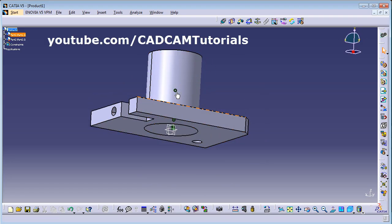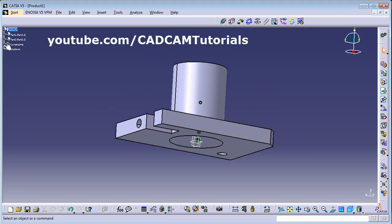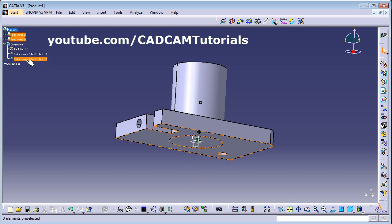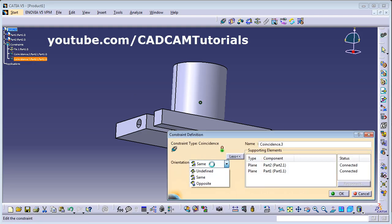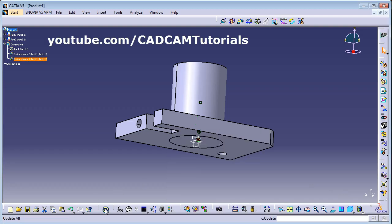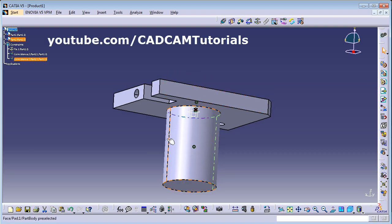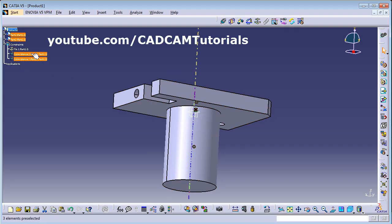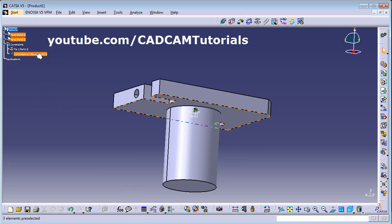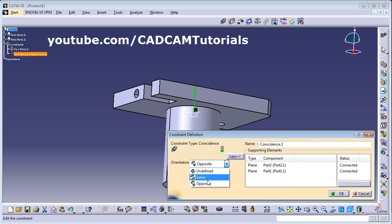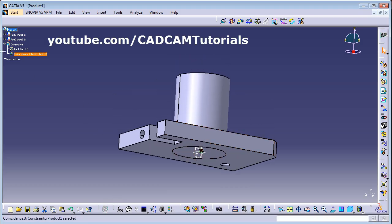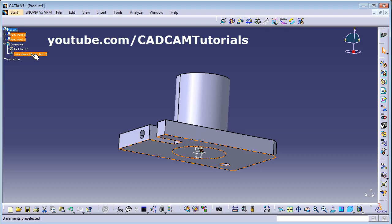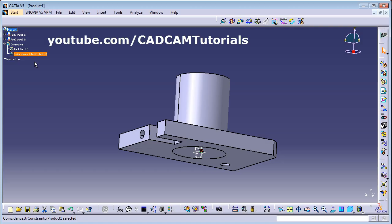If you want to make any changes to a constraint, two constraints have been added here. Double-click on the constraint, click More, and you can modify it — for example, set it to opposite, then click OK and Update. In this way you can modify constraints. If you don't need a constraint, just right-click and delete it. You can also toggle between same side and opposite side using coincidence constraint.